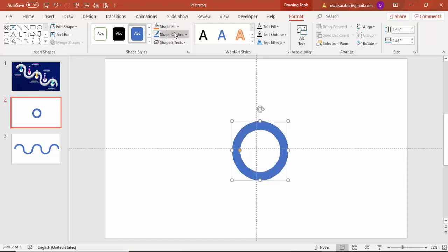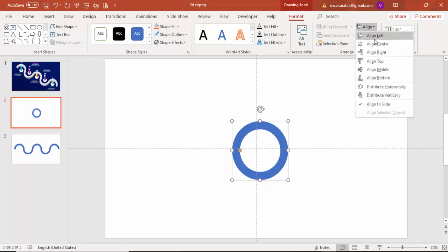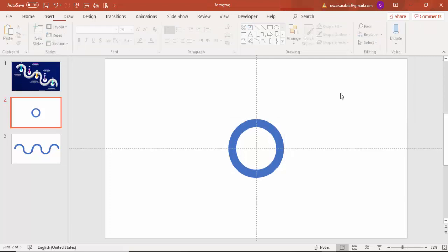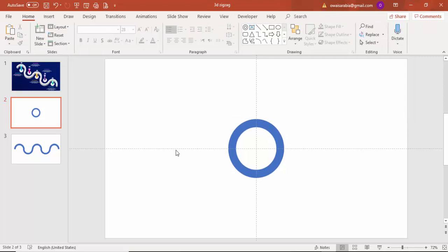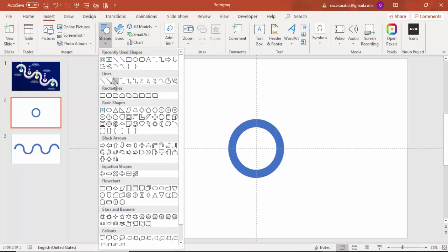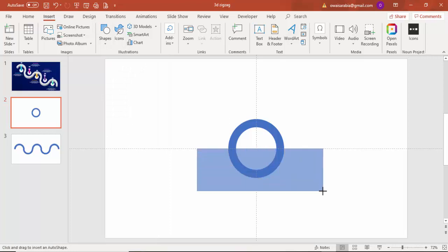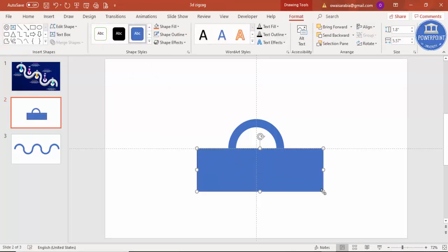Then go to Shape Outline and make it no outline. Go to Format, Align Center, Align Middle. I'm just going to cut the bottom part and keep the top part. For that, go to Insert Shape, select a rectangle, and draw a rectangle covering the bottom part of the circle.